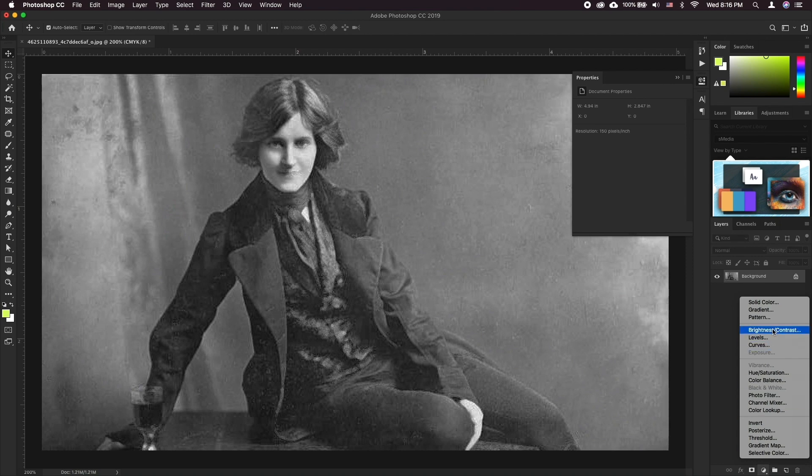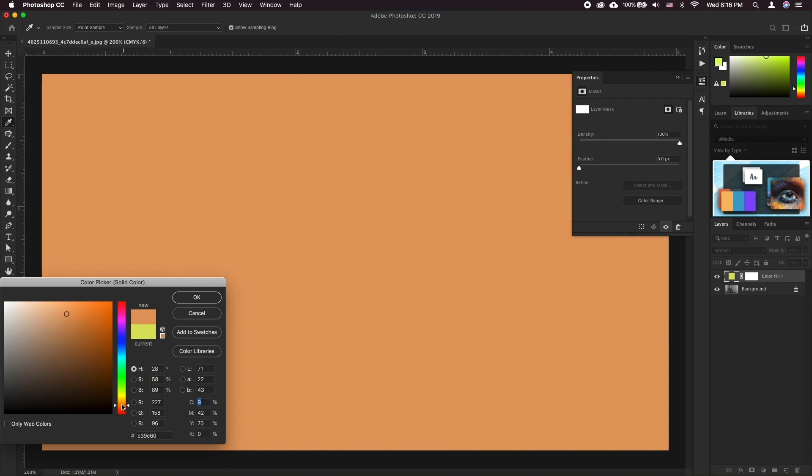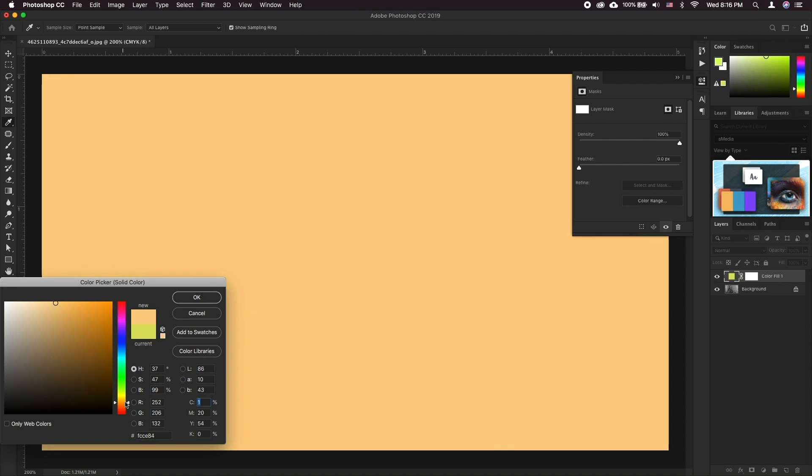Coloring your photos basically means painting over the photo manually. To do this the best approach is to create various layers for each color. Go to adjustment layer solid color. Pick the color for each layer.